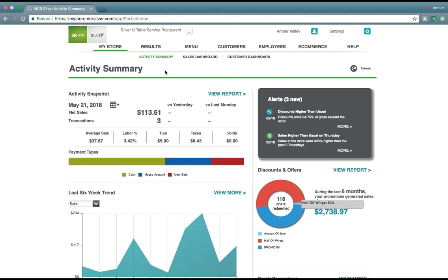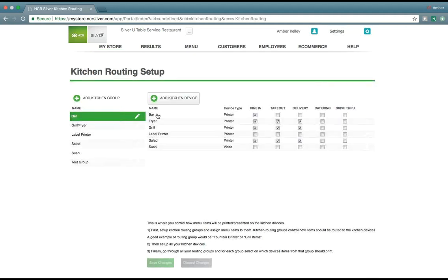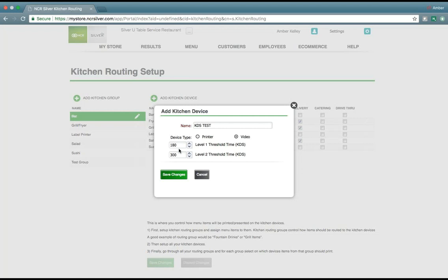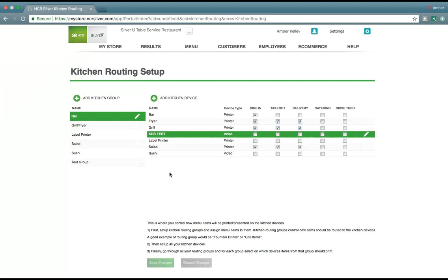Let's take a look. Under Settings, go to Kitchen Routing and add a device. Once you've named the device, choose the video option and put in the timing thresholds, which are measured in seconds — for example, 180 seconds is 3 minutes, while 300 seconds is 5 minutes. Hit Save Changes. Now we've added all the video options; the remaining step is to choose which order modes these items apply to and further group them within a kitchen group.